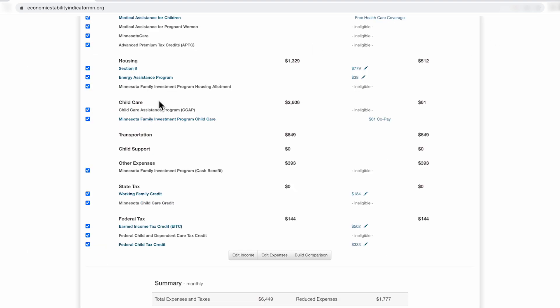Unlike the rest of the categories under child care, you will find what the family's co-pay to a child care program would be as opposed to seeing what the benefit amount would be.